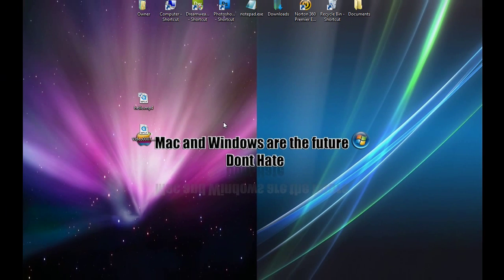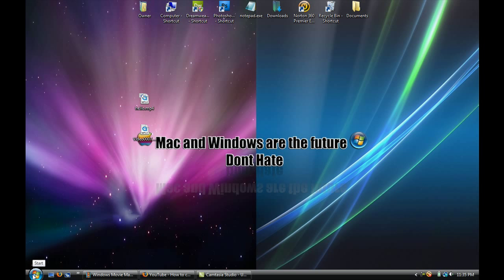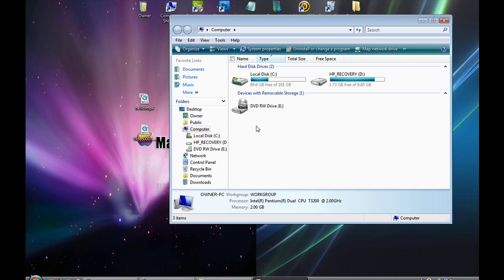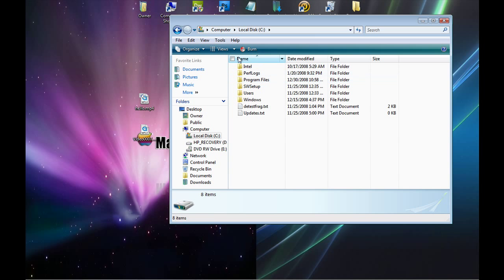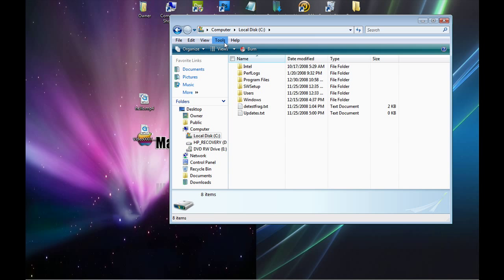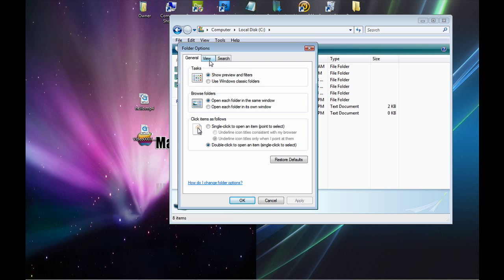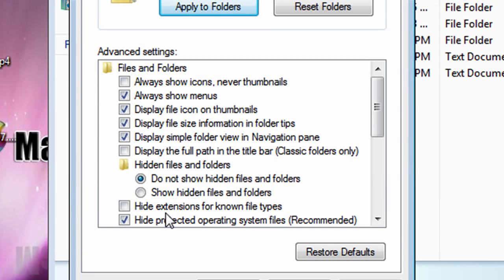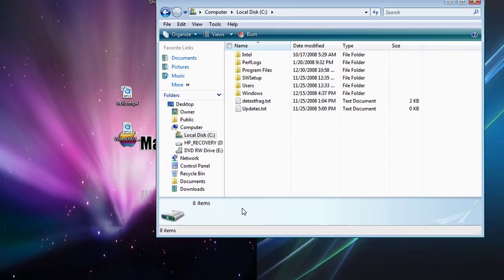And the way to fix this is, you got to go to Start, Computer, Local Disk C, Tools, Folder Options. Come over to the View tab, and uncheck the Hide Extensions for Known File Types, and click Apply and OK.